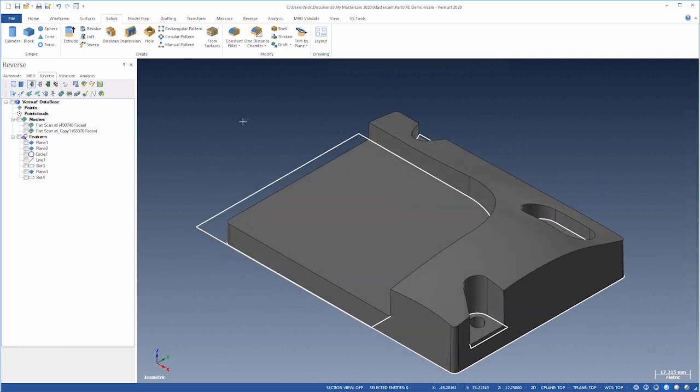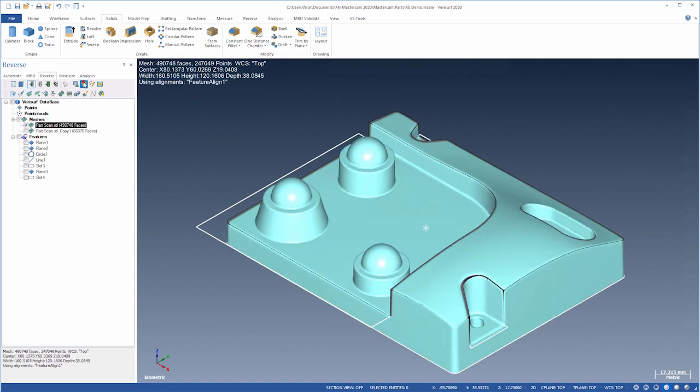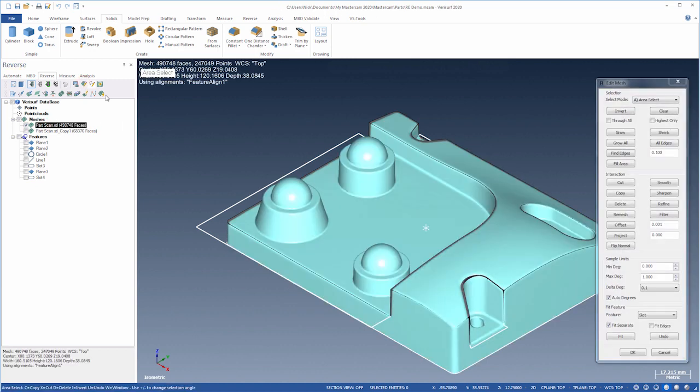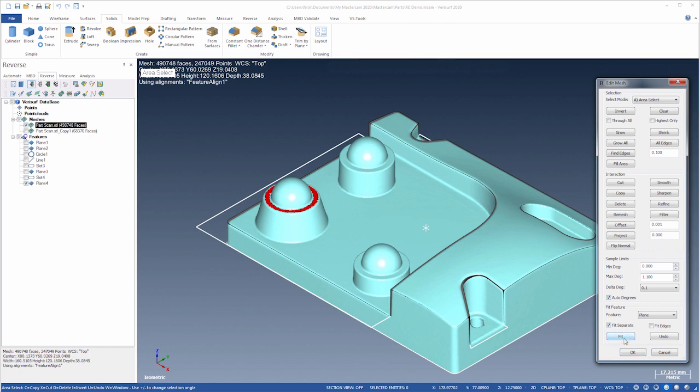We'll continue by adding the cones and spheres. Let's use Edit Mesh and fit a plane to the shoulder of the first cone. And then fit the cone.